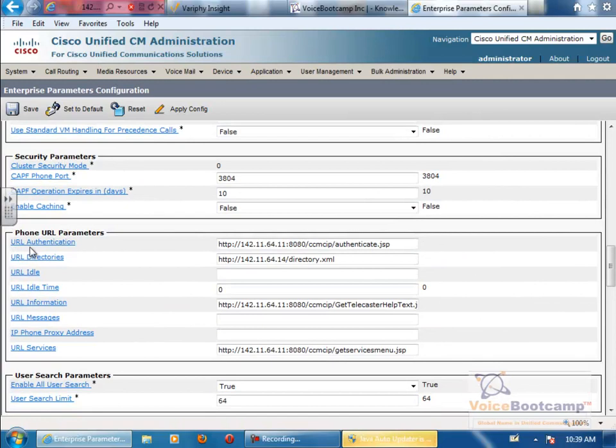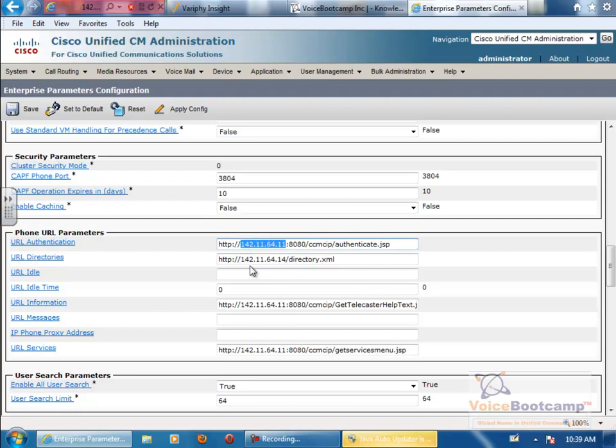Now you see URL Authentication. This is where you put the IP address as opposed to the computer name. By default, it is the computer name. You want to change it for everything, save,